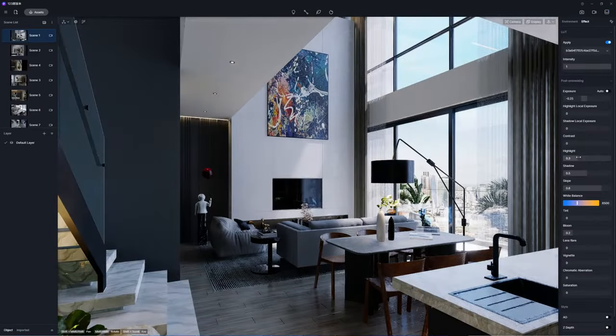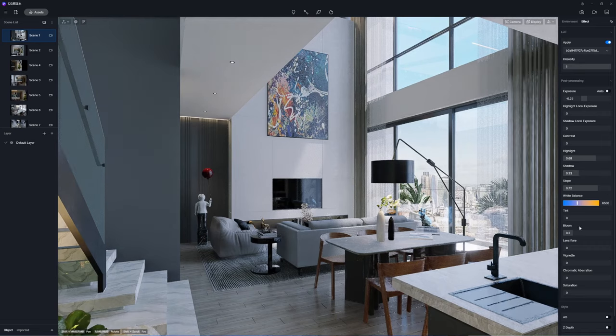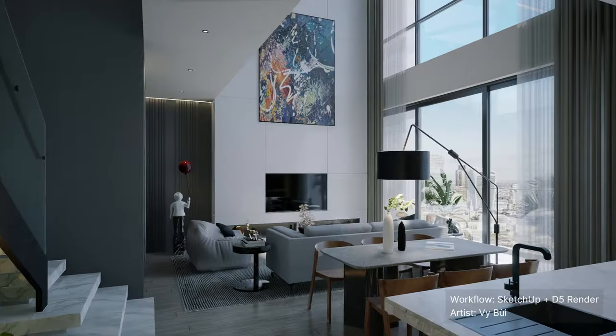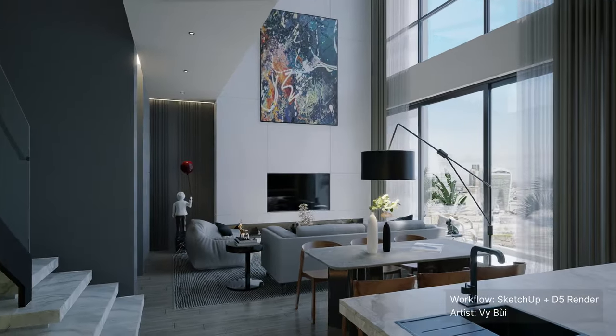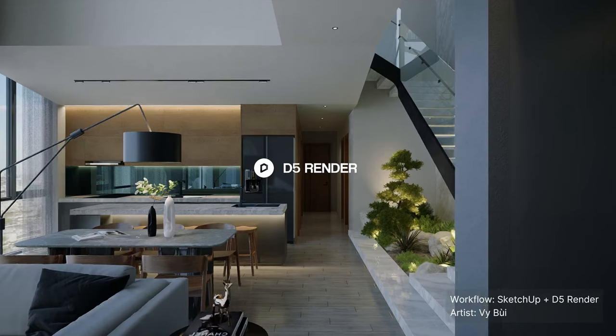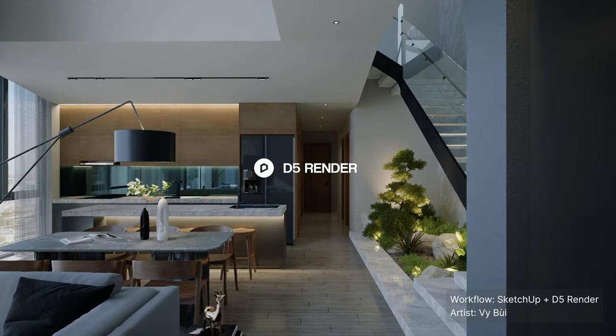Last, but not least, add some post-production effects to further enhance the atmosphere. That completes our tutorial!